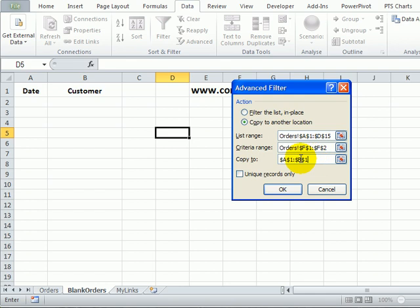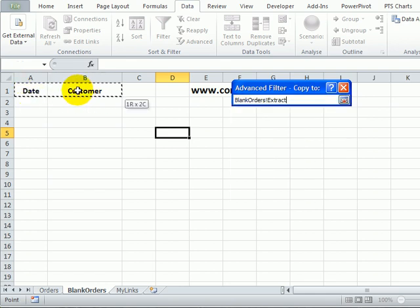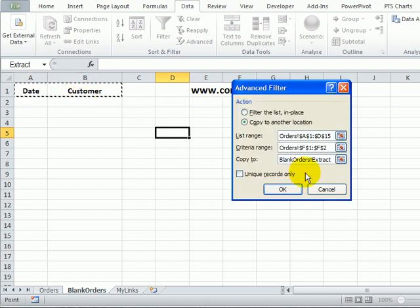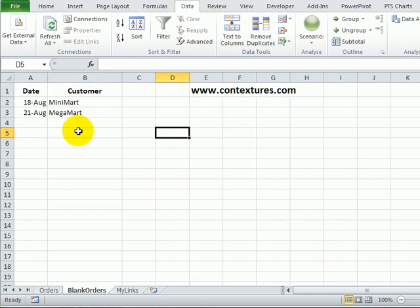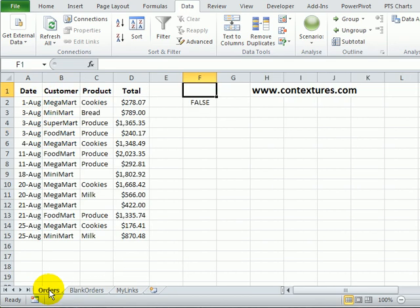We want to copy to these two cells and when I click OK it creates a list with those two orders that had blank products.